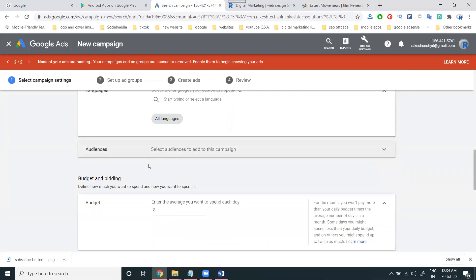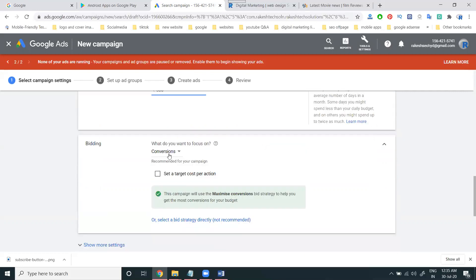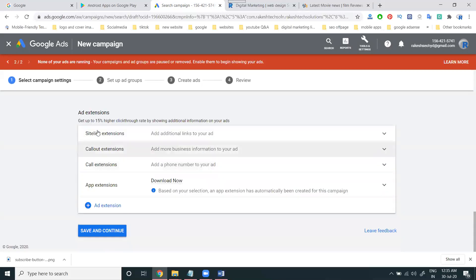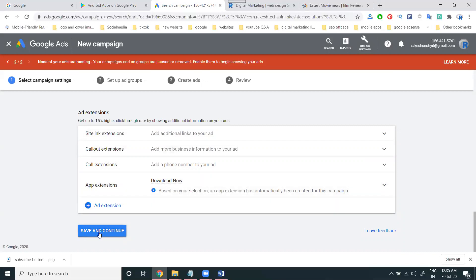For budget, I'm starting with 500. For bidding, I'm selecting the conversion option to increase app conversions, meaning app downloads. Next, for extensions I'm only using the app extension, called 'Download Now.' As discussed in the previous campaign, when promoting an app you can give the app extension with a 'Download Now' button. Click save and continue.